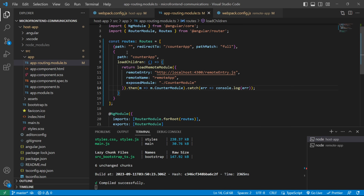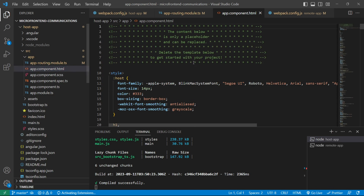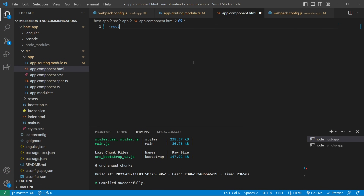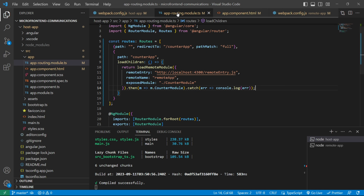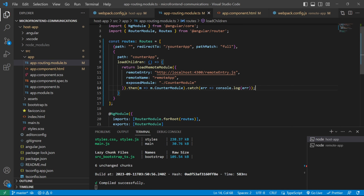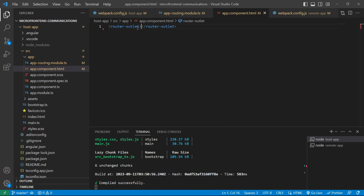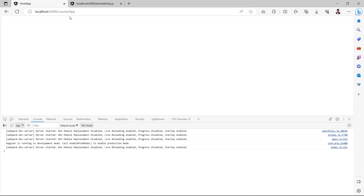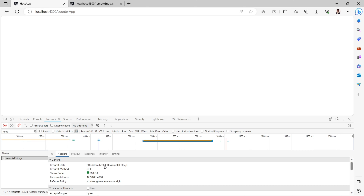After saving the routing file, we'll update app.component.html — removing everything and placing the router-outlet tag, which renders HTML based on the configured routes. After saving all files, refreshing the browser redirects the empty path to 'counter-app'. Checking the network tab, we can see that remoteEntry.js has been loaded from port 4300, but the remote application itself is not rendering yet.